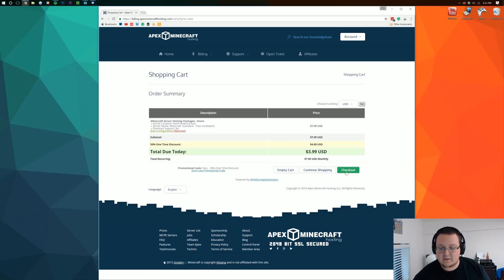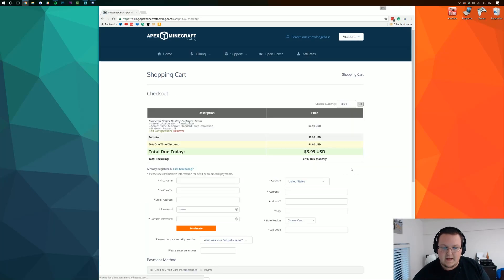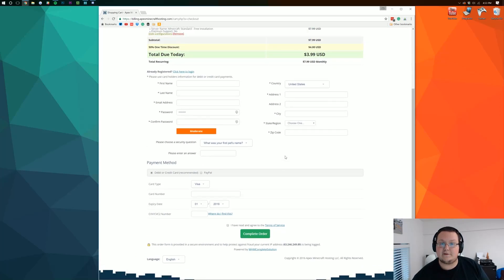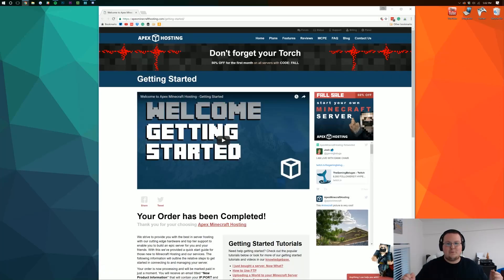And to take us here we can go ahead and click check out. And enter your information to check out and officially get your server.